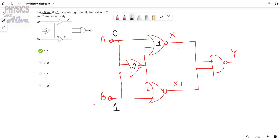We will label the gates: this is gate number one, this is two, this is three. Gate one is the first NOR gate, gate two is the second NOR gate, gate three is the third NOR gate, and there is one NAND gate. Since A = 0, one input of the first NOR gate is 0, one input of the second NOR gate is also 0. Since B = 1, one input of the third NOR gate is 1, and one input of the second NOR gate is also 1.